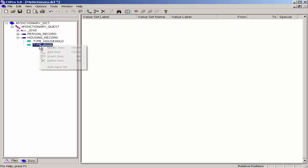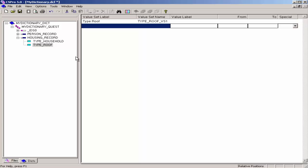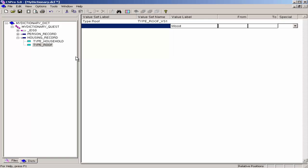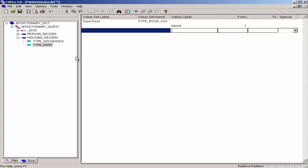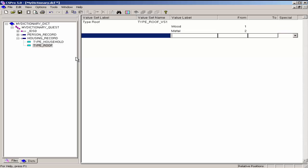Right-click on Type Roof and select Add Value Set. Press Enter to accept the default value set label and press Enter to accept the default value set name. The cursor will drop to the line below into the value label column. Type Wood as the first value label, press Enter, type 1 as the from value, and press Enter twice to skip over the to and special columns. Type Metal as the second value label, press Enter, type 2 as the from value, press Enter to skip over the to column, press Enter to skip over the special column, and press Esc to finish creating the value set.